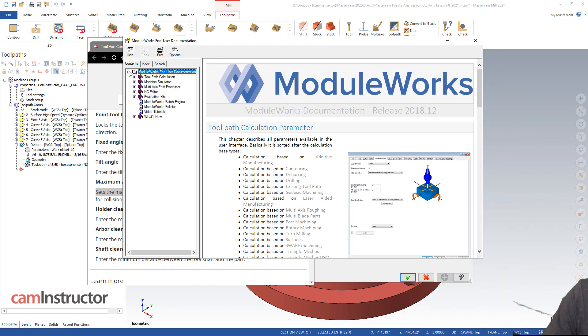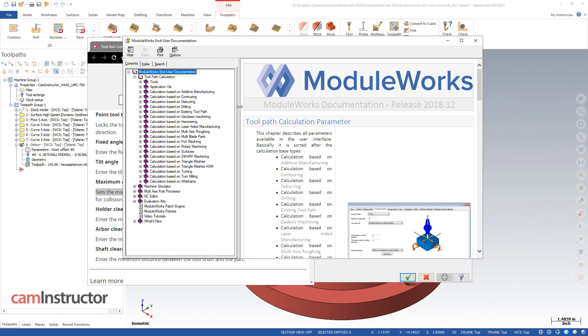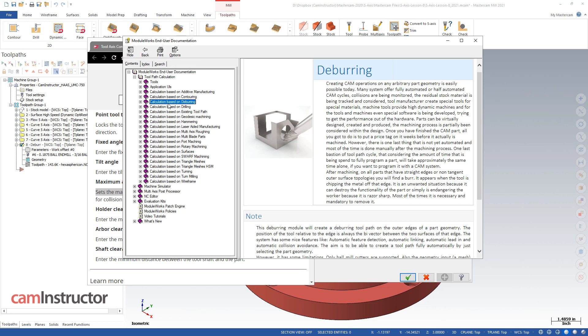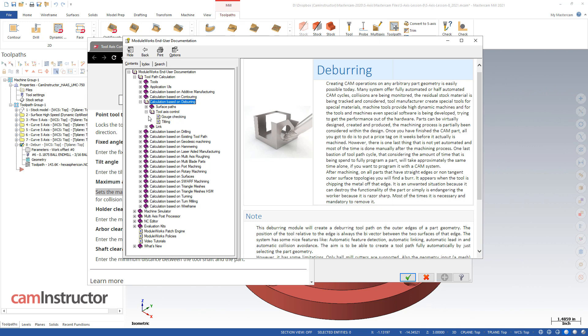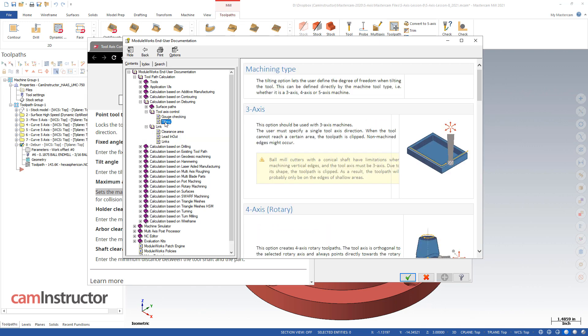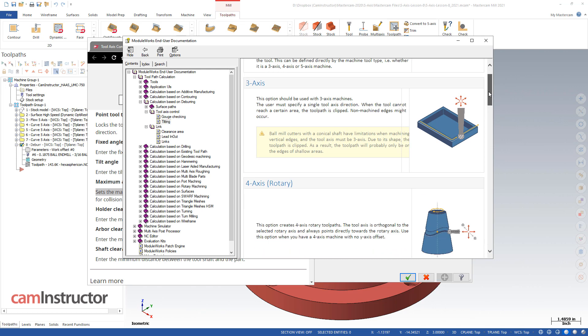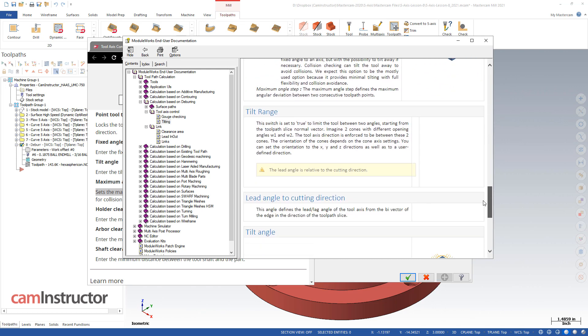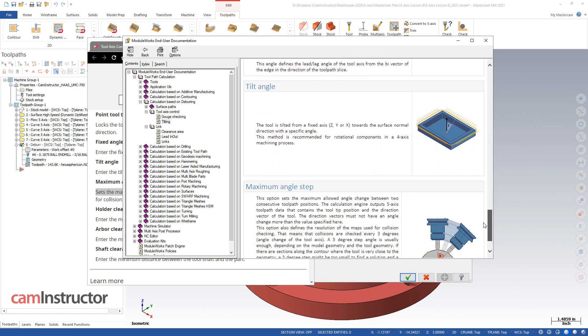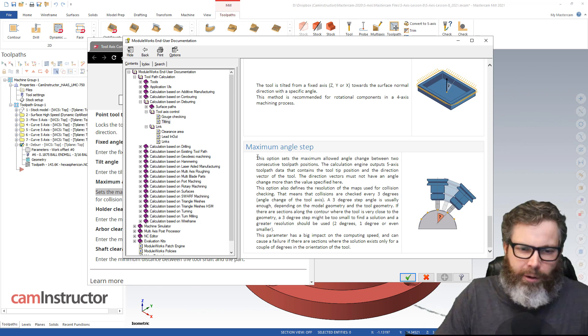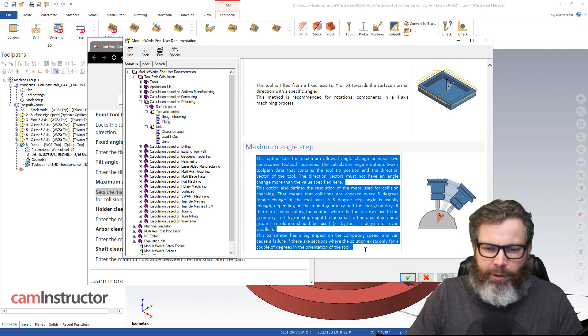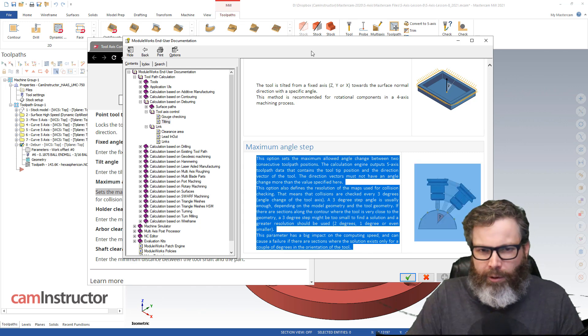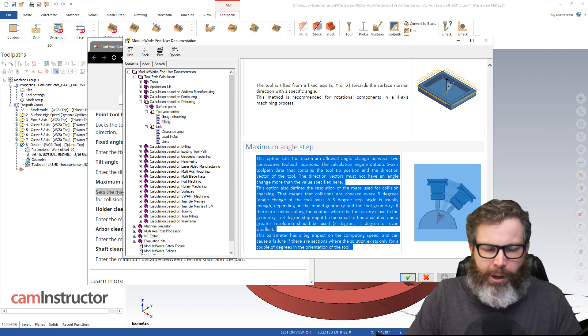Okay, so let's go and find that deburr toolpath in here. Toolpath calculation. And let me just stretch this guy out a tiny bit. Toolpath calculation. And down in here, calculation based on deburring. So I can expand this guy out. And the one that we're after is found in tilting. And way down at the bottom, I think, is our maximum angle step setting.